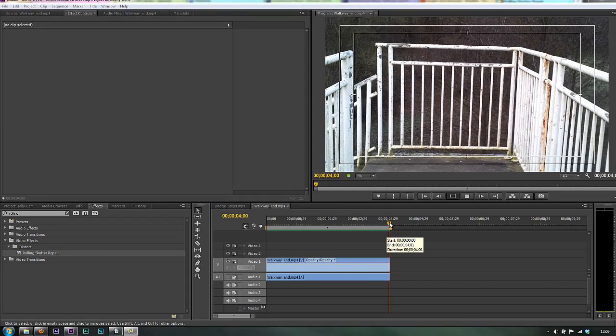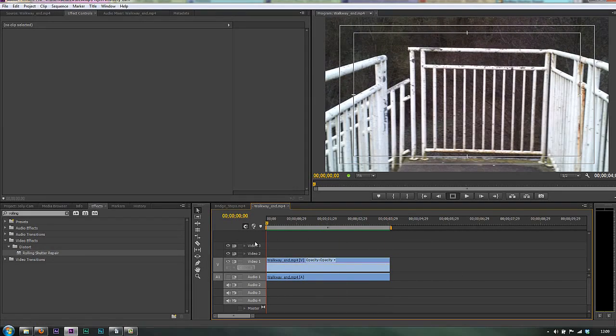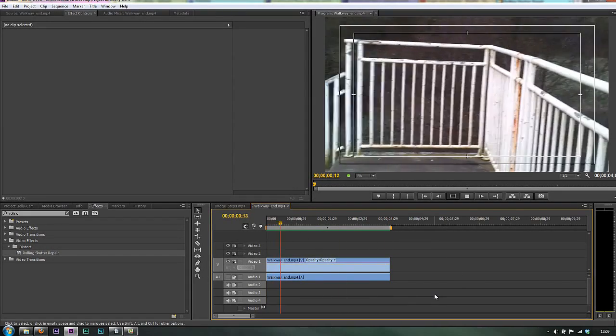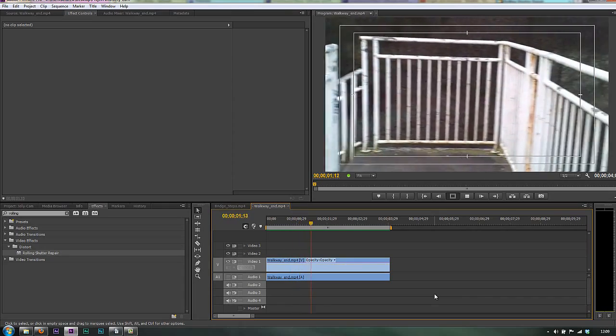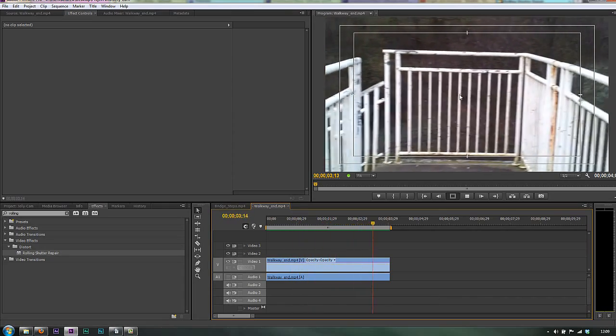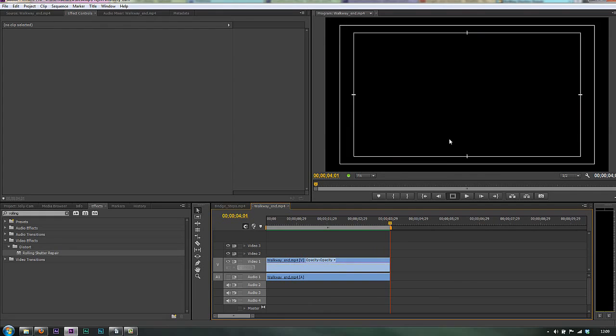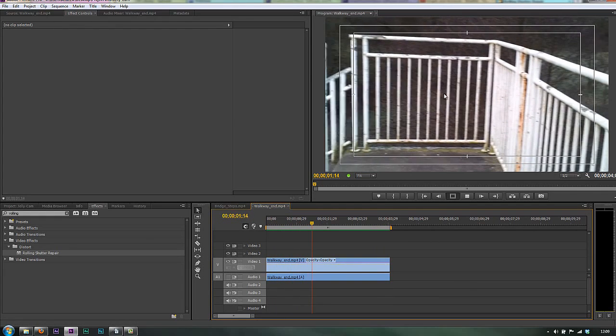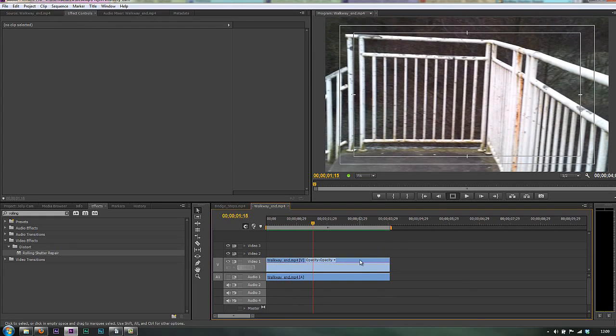So that's now rendered through. Let's go back to the beginning and just hit the space bar. And you can see that that is maintaining a really good straight up straight down look.